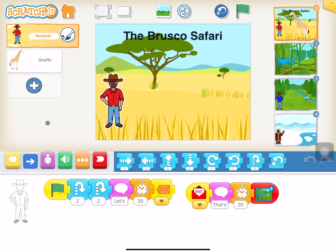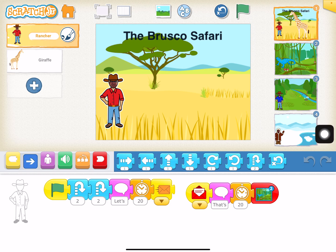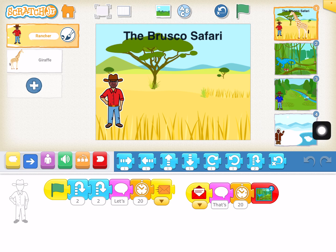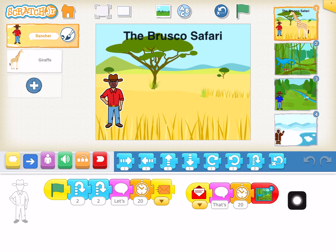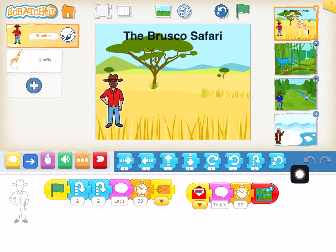Hey everybody! Welcome to a new Scratch Junior project. I use this one as one of my first grader projects to really task them with doing multiple screens. This is also cross-curricular with science because we're going to do a Safari. It also uses a lot of messaging codes, so it's a good lesson for teaching students how to use the messaging codes.